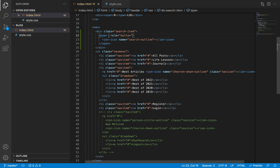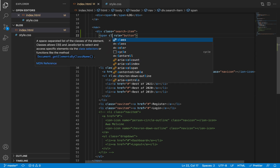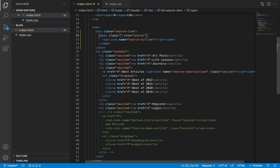This is important for disabled users who are attempting to use our website. I'm also going to give the span a class of 'search-icon', and we will use this class later in our JavaScript to add an event listener to this button, so that when it is clicked we'll be able to open the search input.